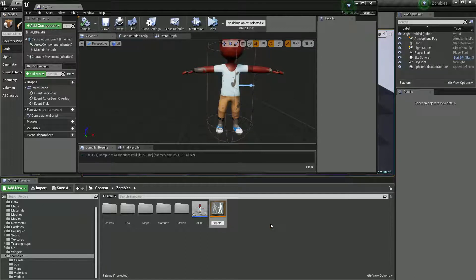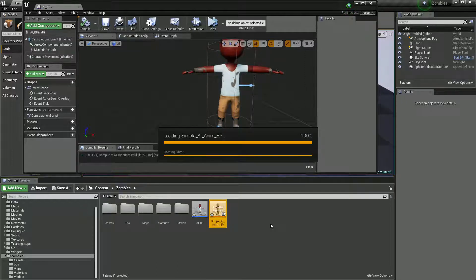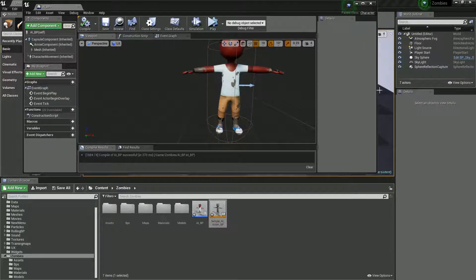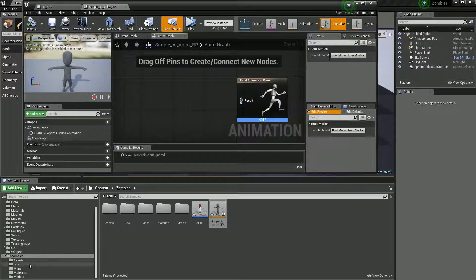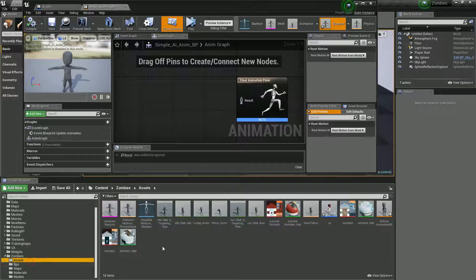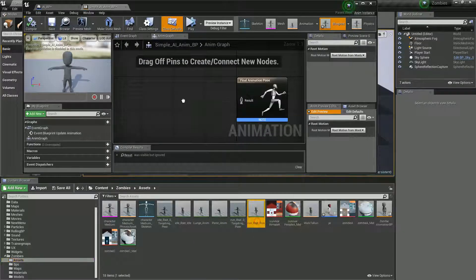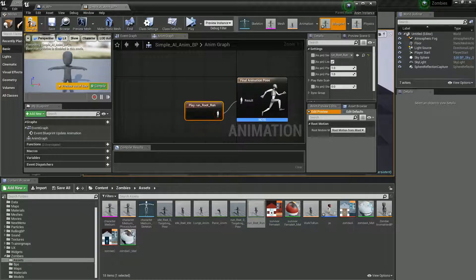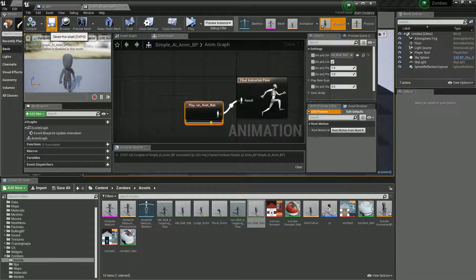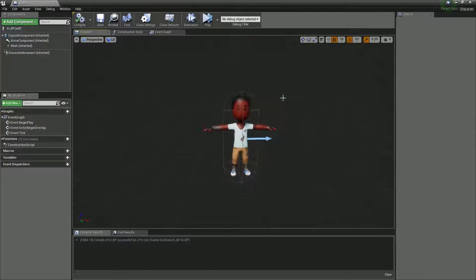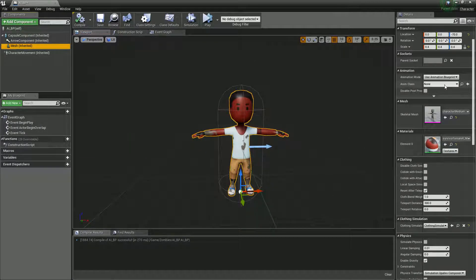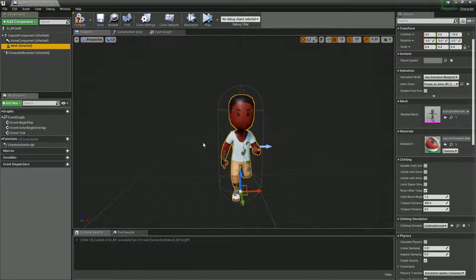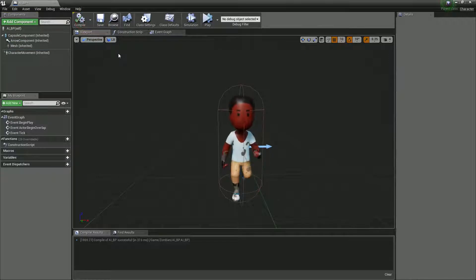I'll call this 'Simple AI Anim BP'. I'm keeping this super simple because animation blueprints can be quite detailed. I'll just drag in the running animation, drop it in, hit compile, and it starts running. In the mesh component I'll switch the animation blueprint to 'Simple AI Anim BP' and we can see he's now running.